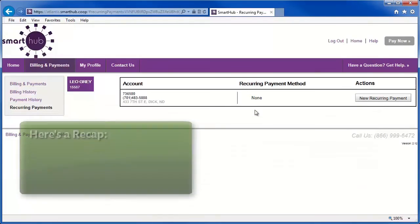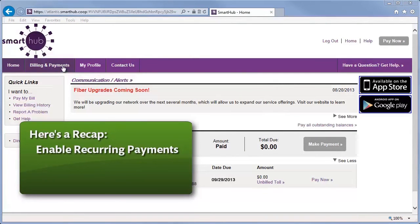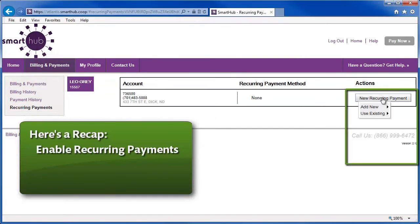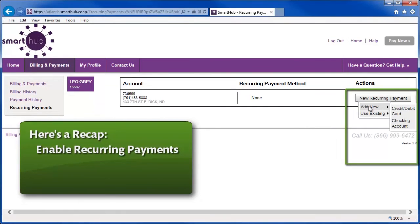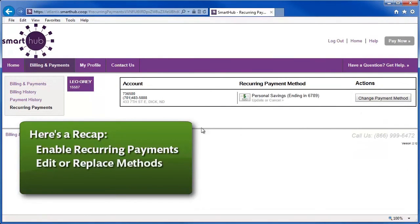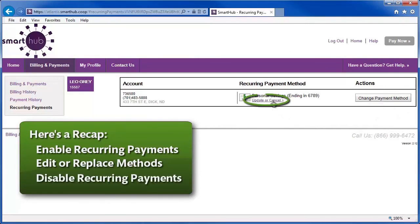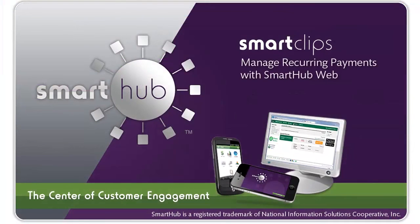Here's a recap. To manage your recurring payments, access the Billing and Payments page and click Recurring Payments. Here you can choose an existing payment method or add one to be used to pay your bill automatically when it's due. You can change from one payment method to a different method or disable automatic payments for this account. Thanks for watching this SmartHub SmartClip. You've just seen how to manage recurring payments on SmartHub Web.